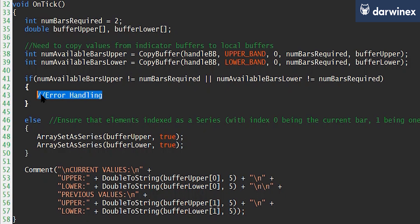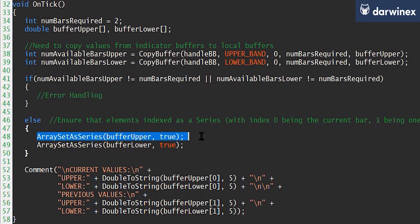Now, I like to handle data in MQL5 in the same way that it was handled in MQL4, where bar 0 represents the most recent bar, bar 1 is the bar before that, and so on. And so to manipulate the data in the same way, you need to run this command here, which is ArraySetAsSeries, and to set that to true.